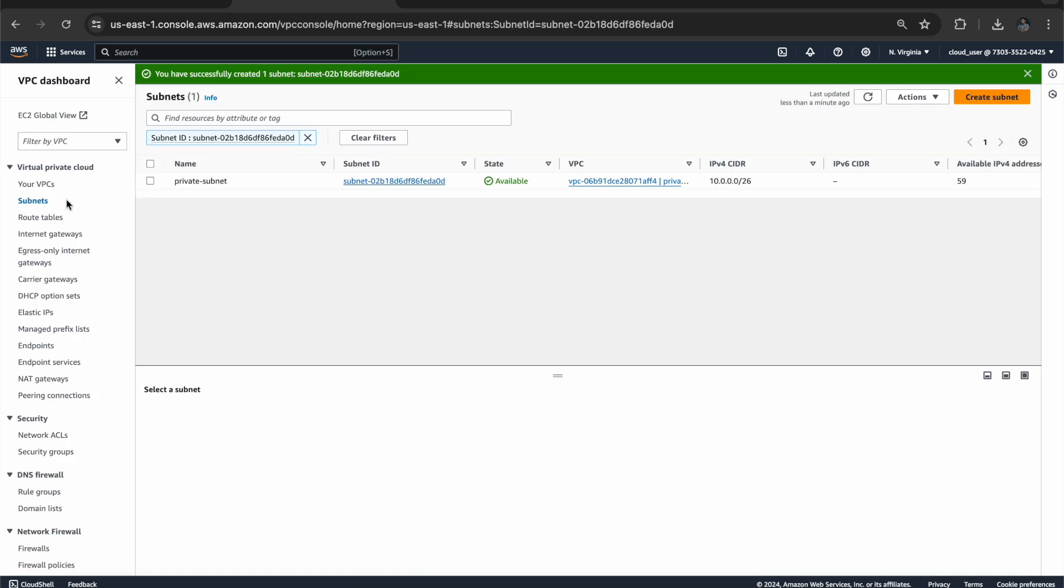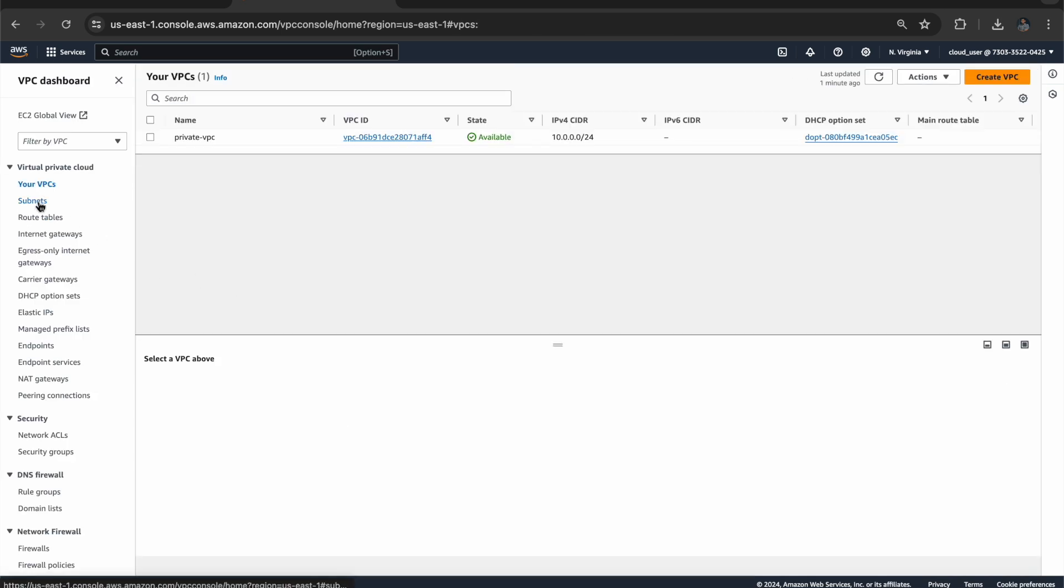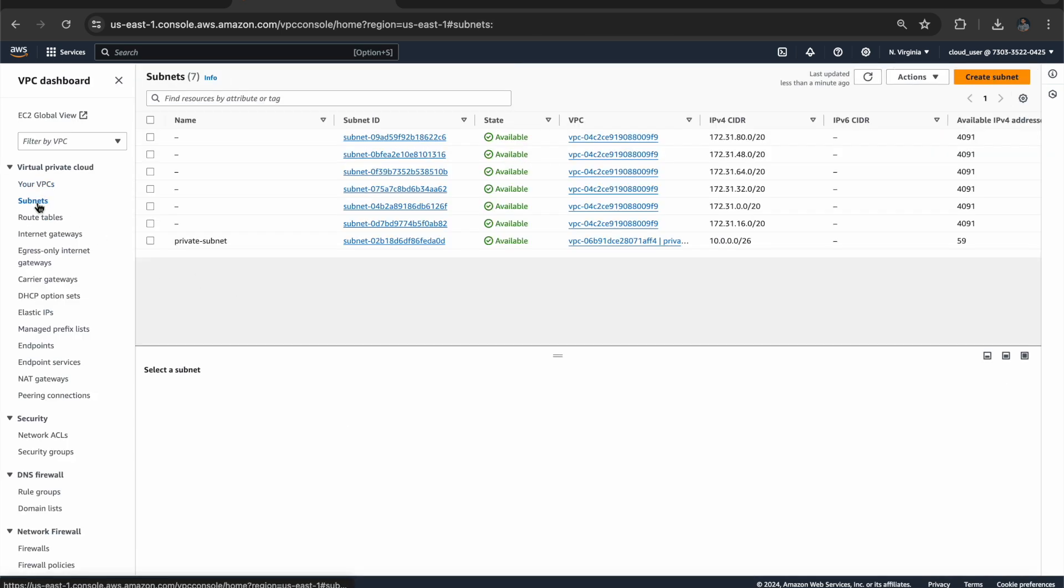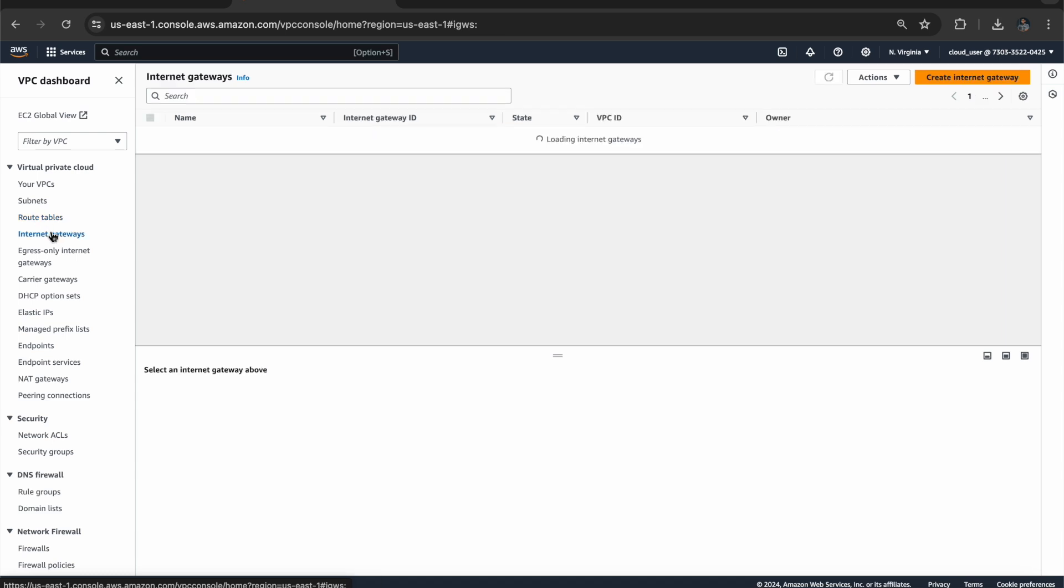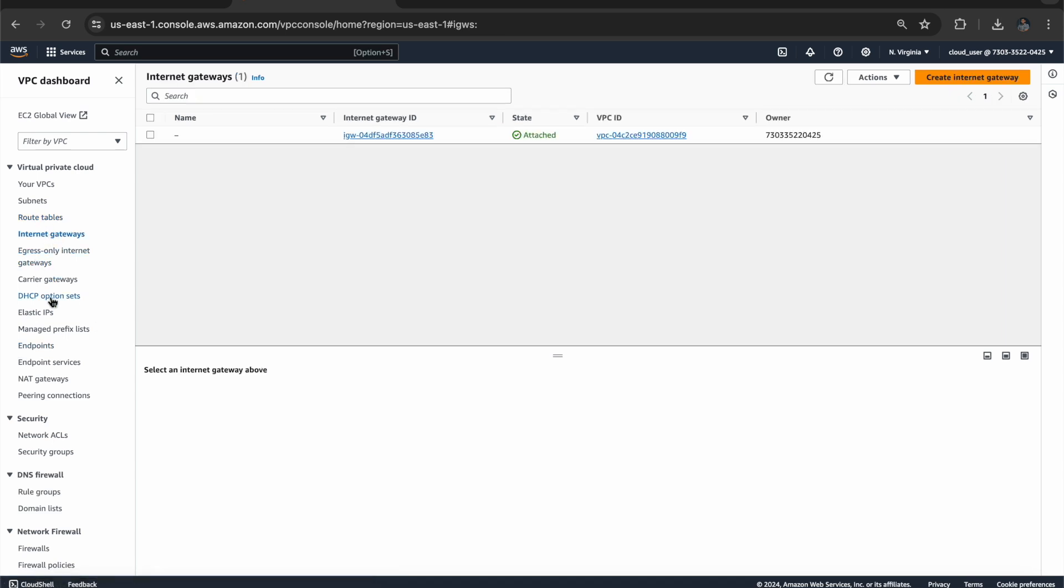Now we have one virtual private cloud, one subnet, and we have a default route table. We don't have any Internet Gateway, we don't have any NAT Gateway, we don't have any Elastic IP address.